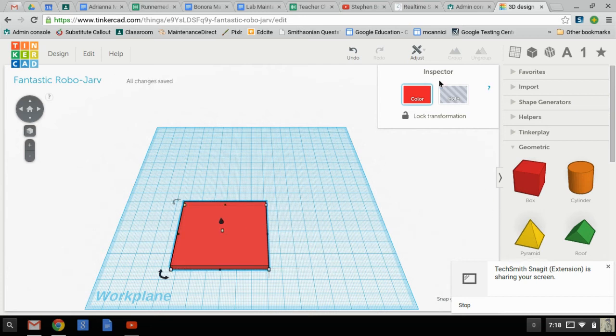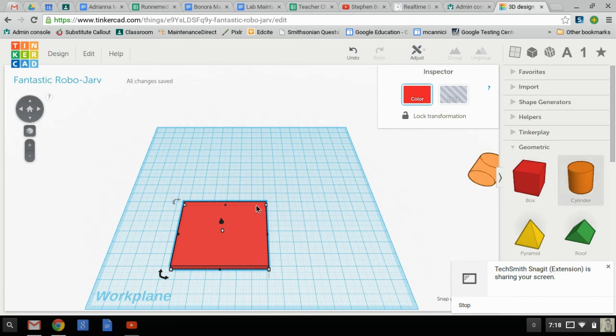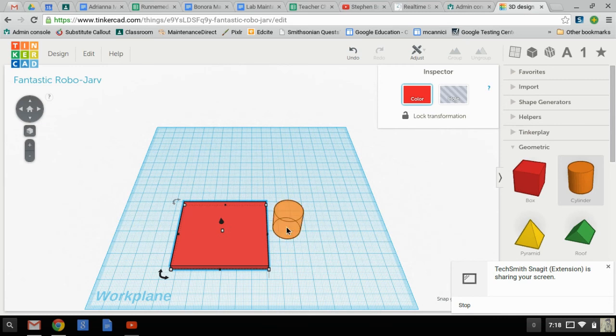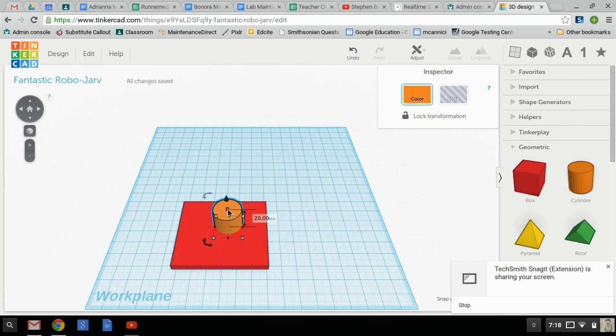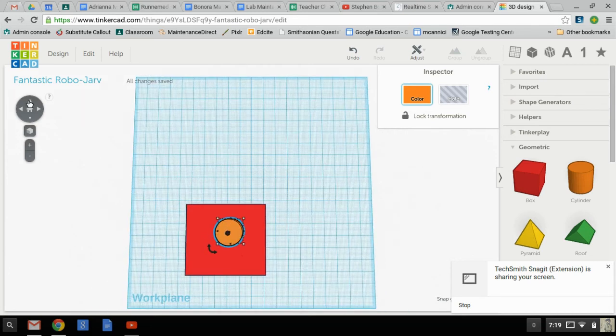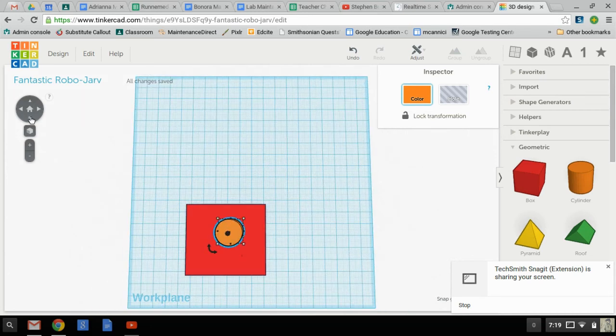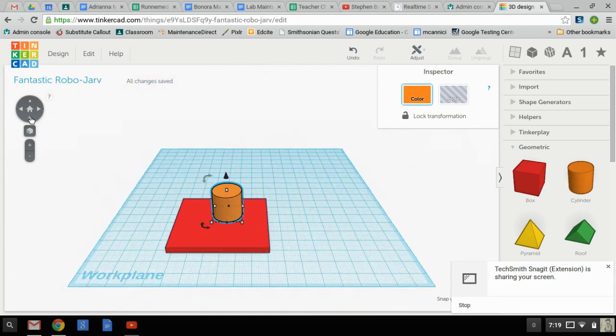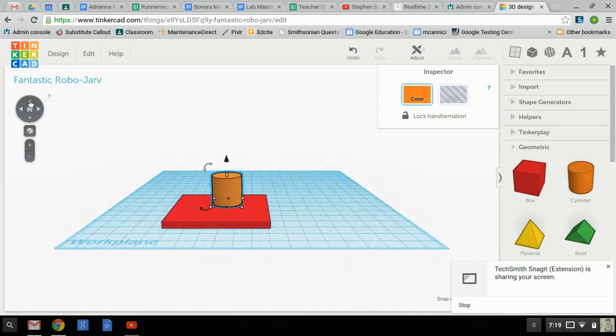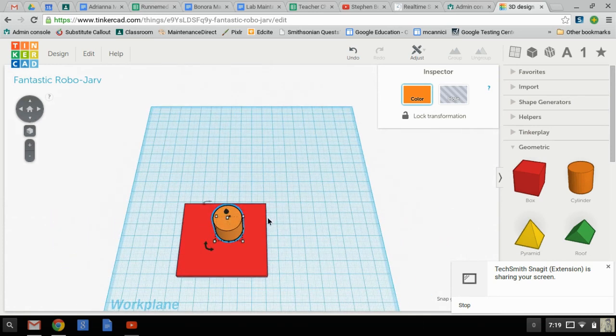Now, one problem that a lot of people are having is getting an object to stack on top of another. Because when you put it here, it's through it, but it's not necessarily on top of it. You can use the cone to raise it, but then you have to check to make sure it's still touching. And that's not ideal.